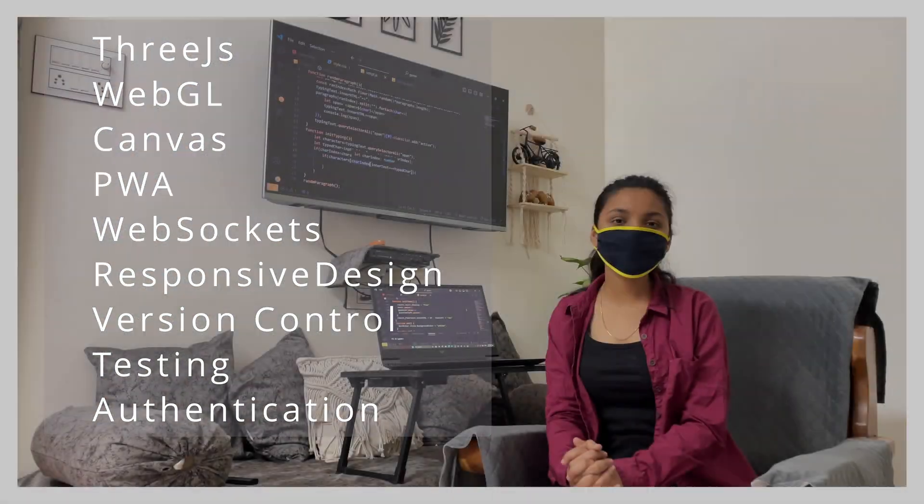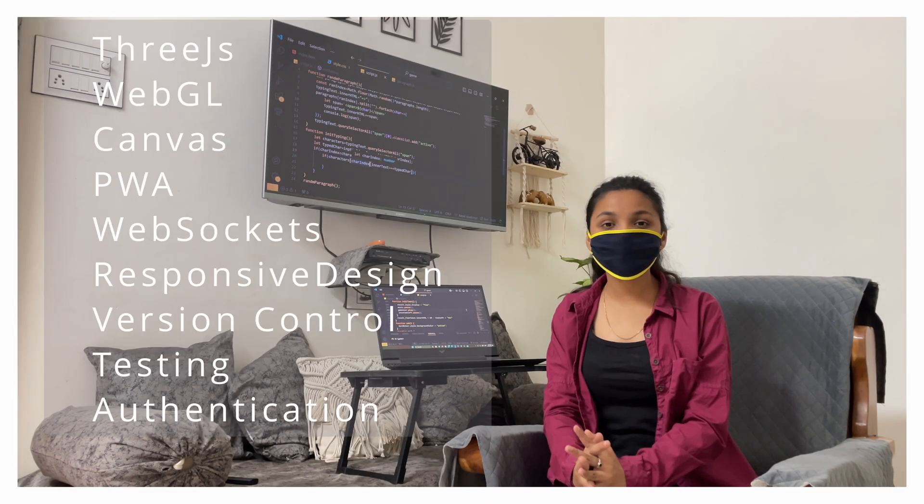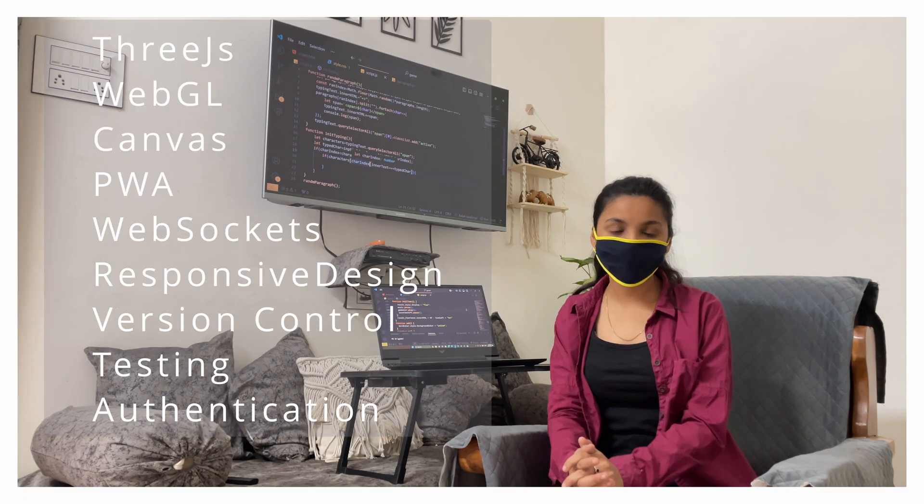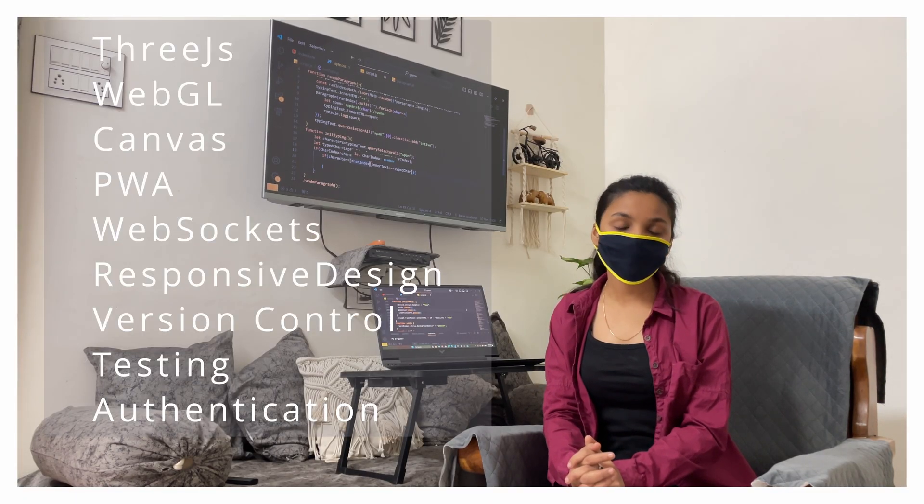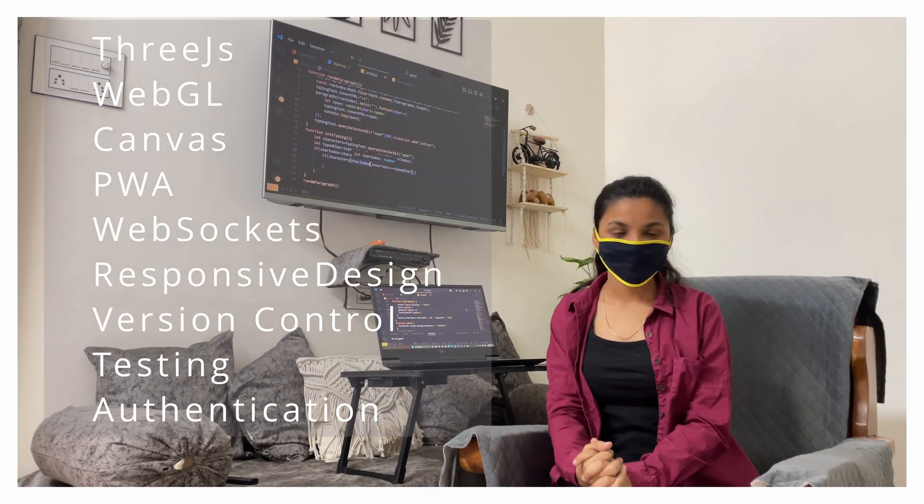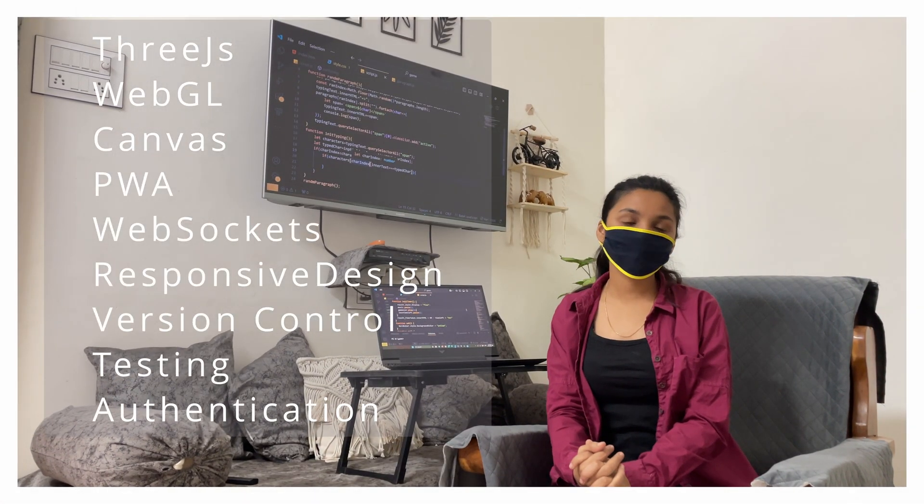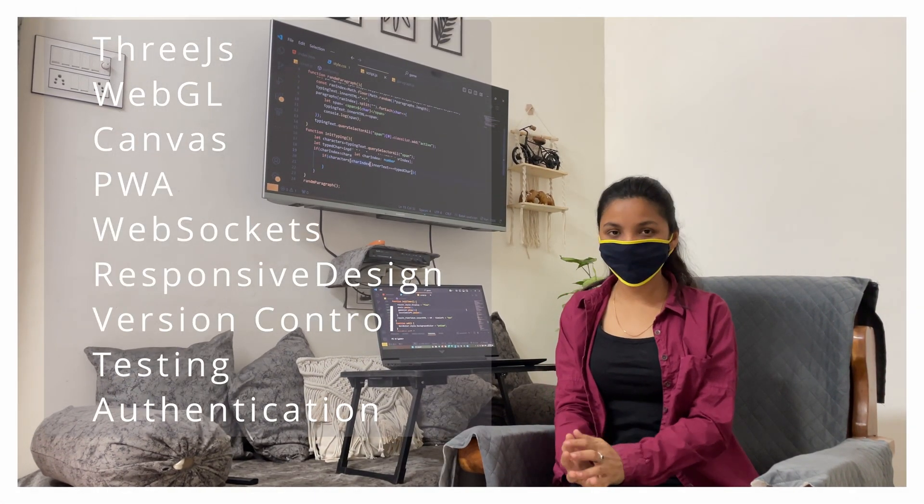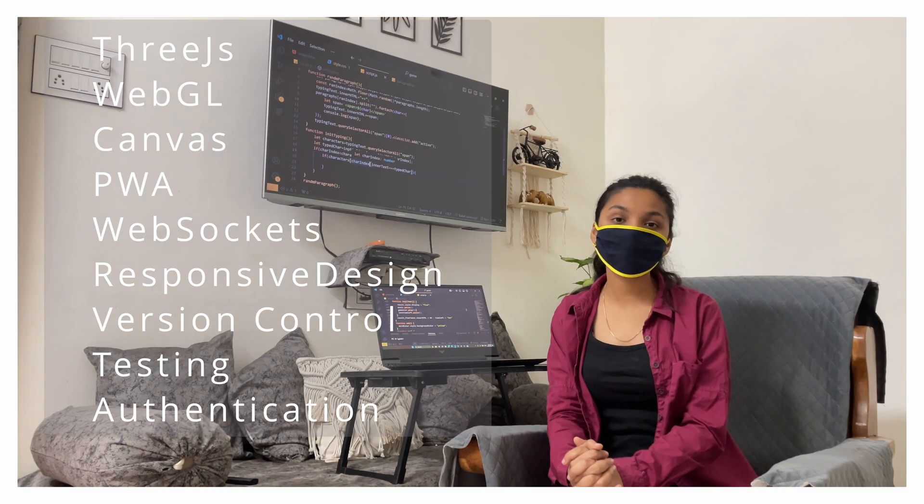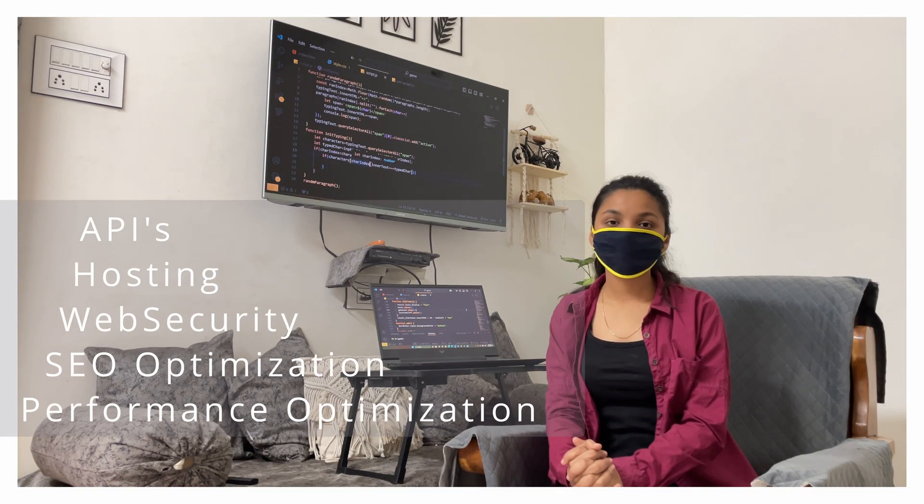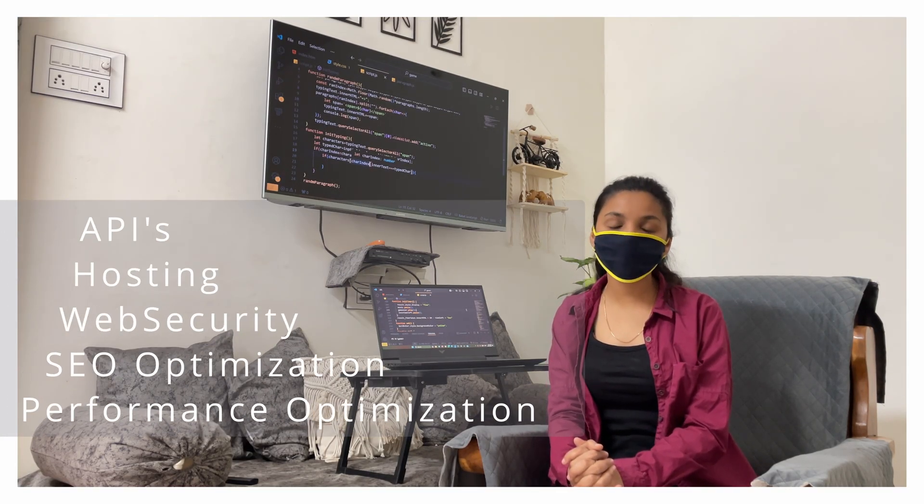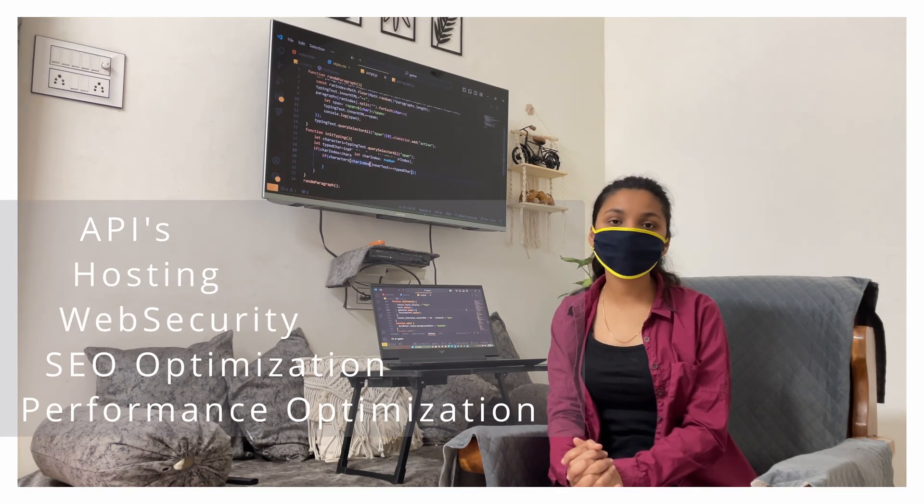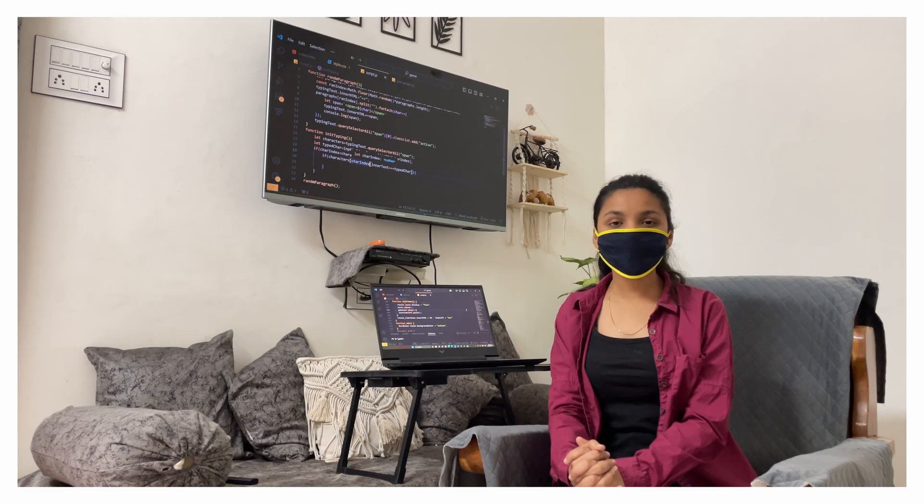PWA which is useful for work offline, WebSockets which is useful for real time communication like live chat. We will create a responsive design, version control, testing, authentication, APIs, hosting, web security, SEO optimization, performance optimization and many more.